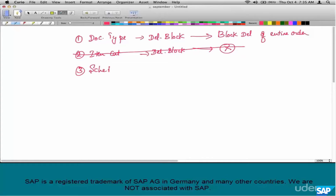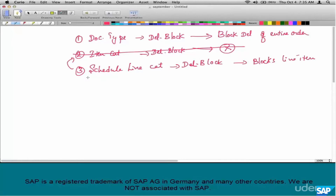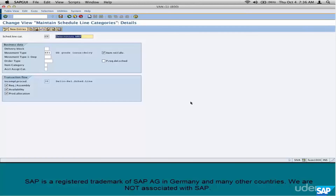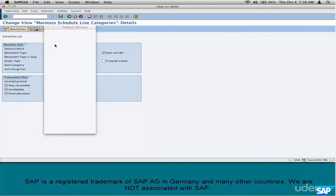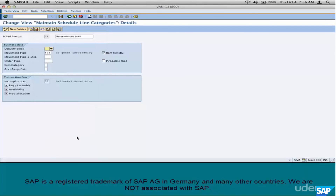So what does the delivery block at the schedule line category do? Blocks the delivery of the line item? This is a little tricky. One would naturally tend to think that there will be a delivery block at the item category and it would block the delivery of the line item. But no — blocking of the delivery at the line item level is controlled at the schedule line category level. Just pick the type of delivery block and the line item would automatically be blocked for delivery.